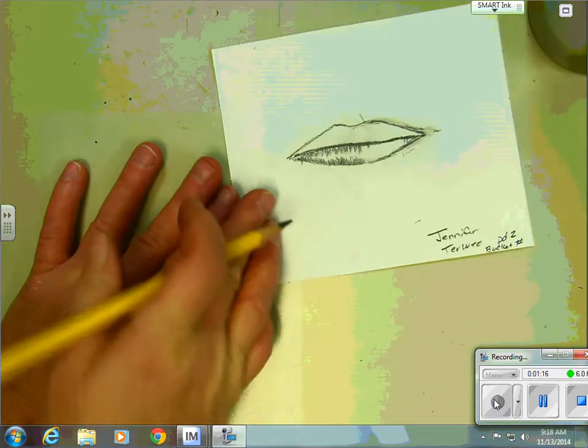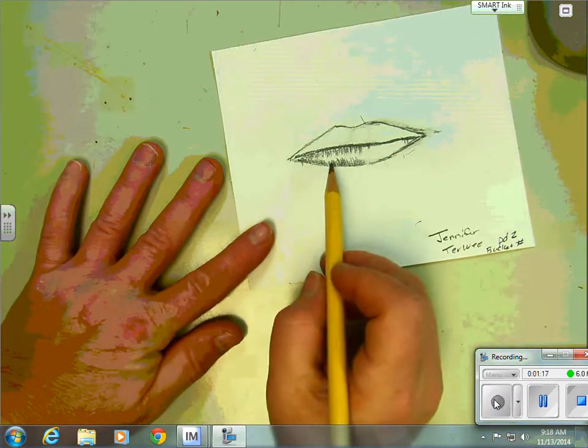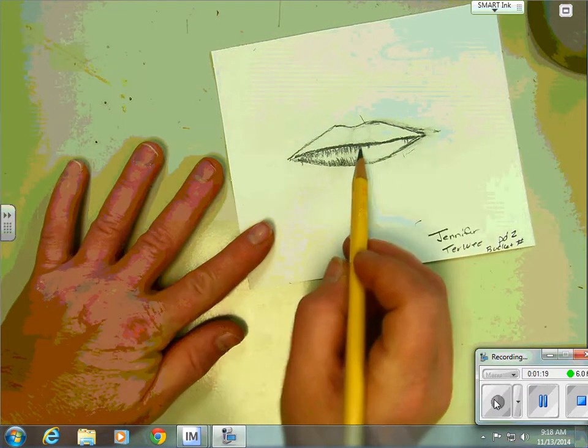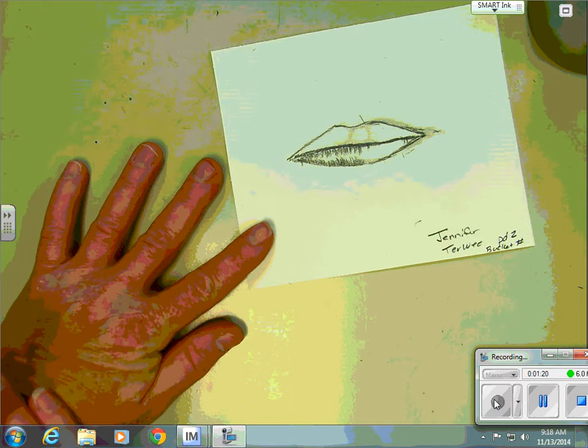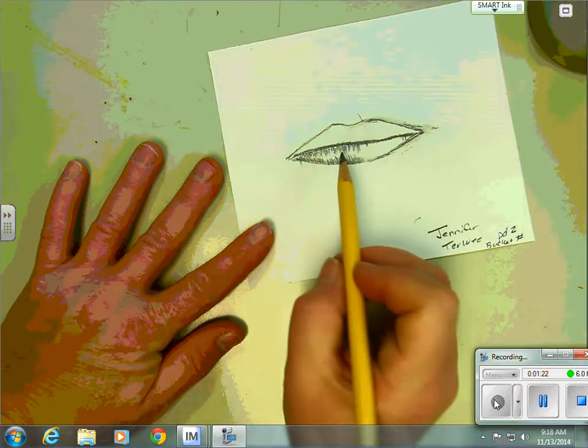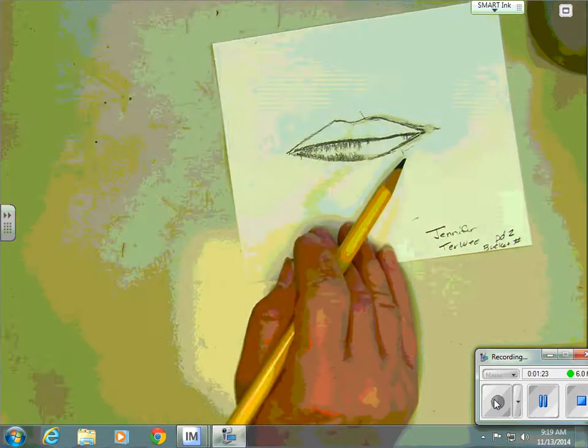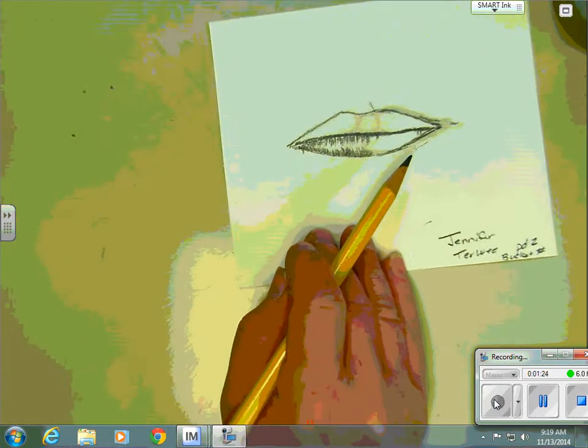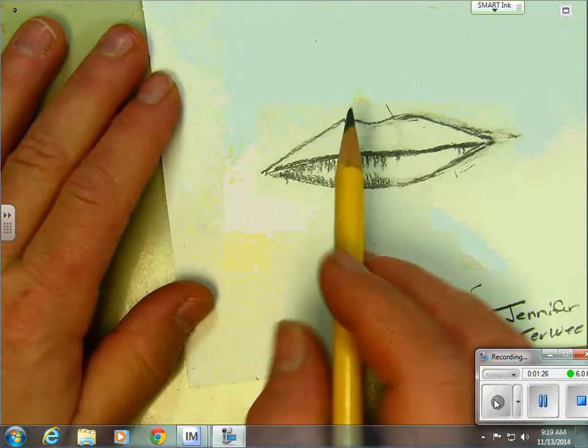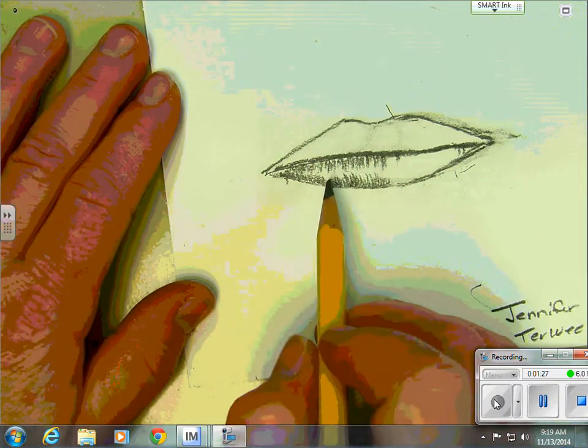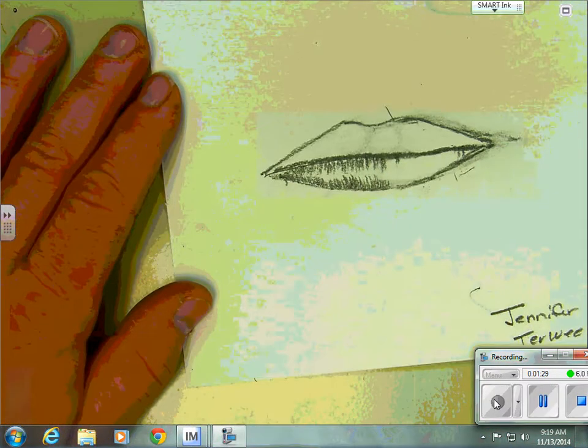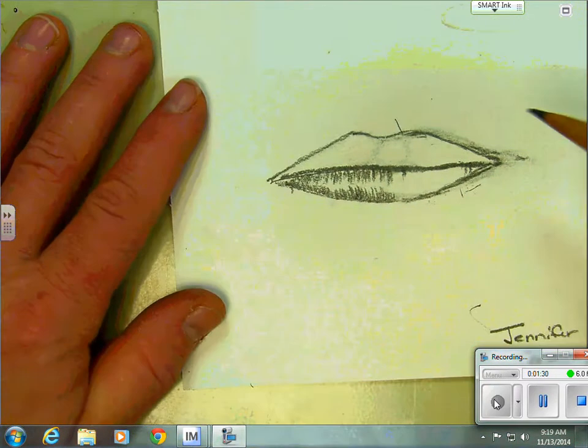So if I turn it like this, this is that highlight that we were just talking about. You do not want all of these lines to be the same length. Otherwise, it's going to look like you have a caterpillar going across your bottom lip.